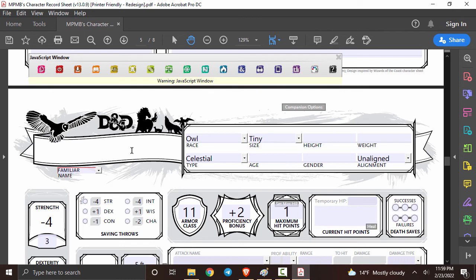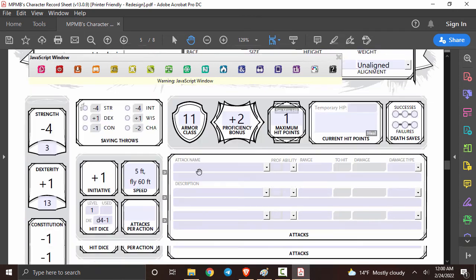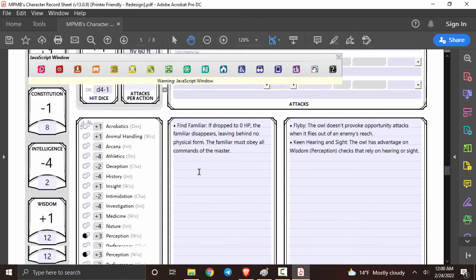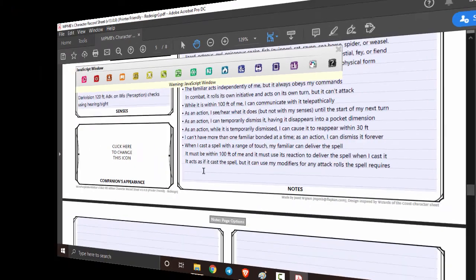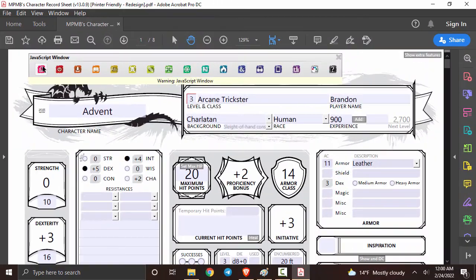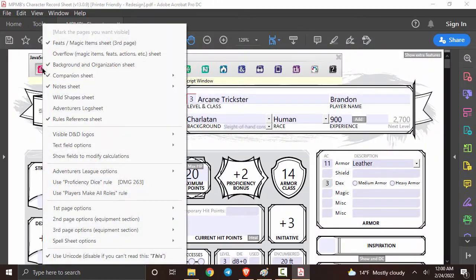Last but not least, we can give this little guy a name and scrolling down you can see all the information for your familiar is filled in. Now I'm sure all druids are going to love this.